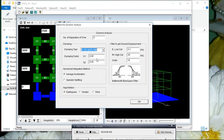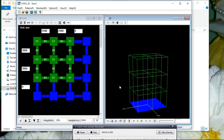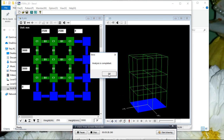For beam properties, I am taking FCK — that is the characteristic strength of concrete — as 25 Newton per mm², and all other default values. Then click OK. From here, you can go to options for dynamic analysis. I am taking Rayleigh damping with a damping ratio of 0.05. Then you can click this box to get the 3D model of the building.